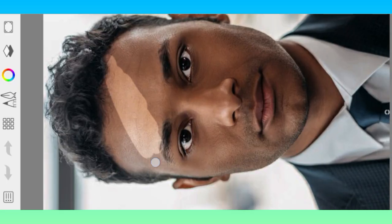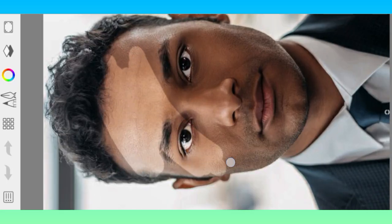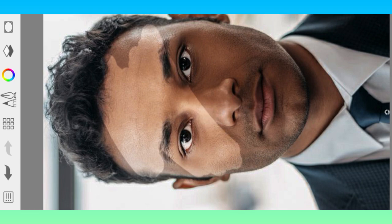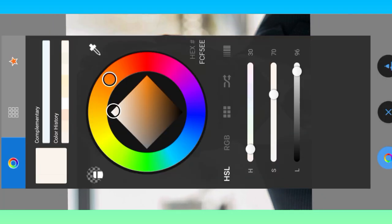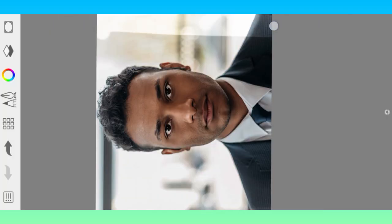You can apply this type of editing in an easy way. Watch the complete video, like the video, and subscribe to my channel for more editing videos.